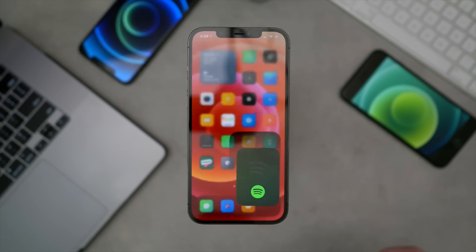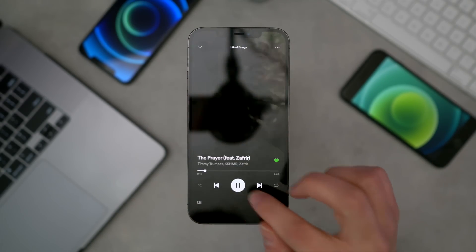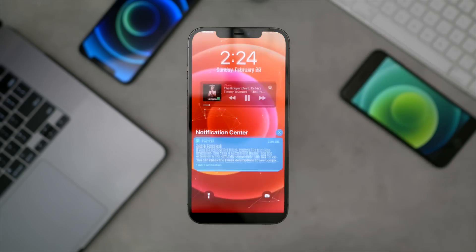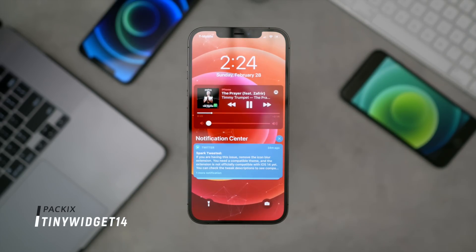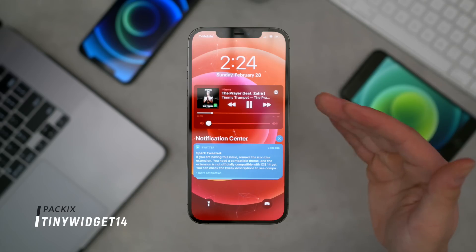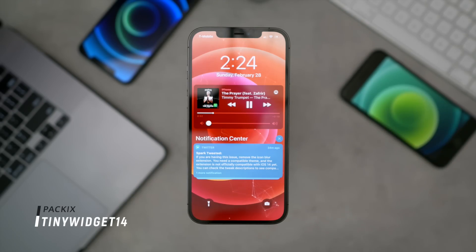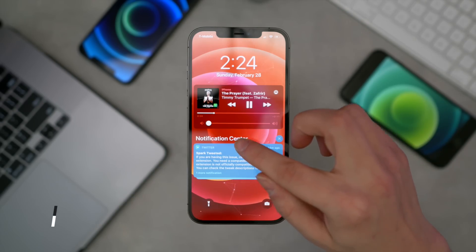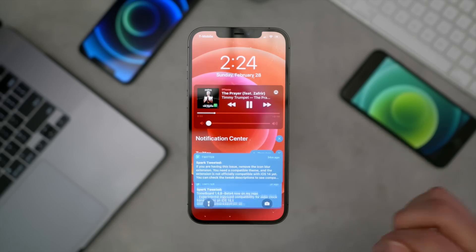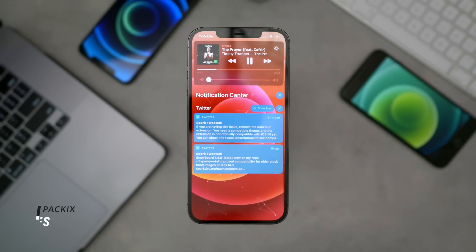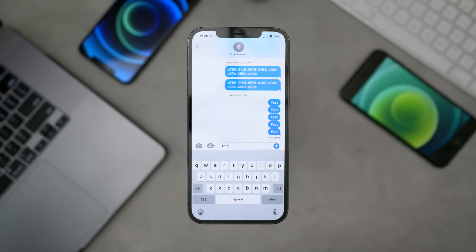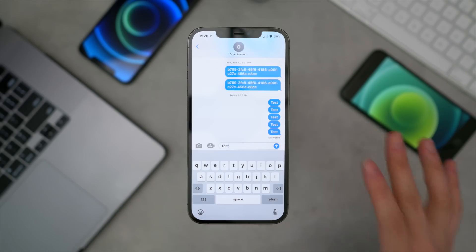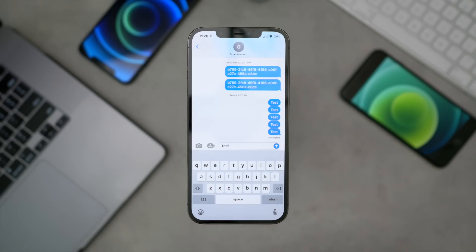For a music tweak — if I go in and start playing something — TinyWidget14 on the lock screen makes your music widget much more compact and clean looking. And then also within the notification center, I have ColorMeNotifs, which will color your notifications based on the application color.